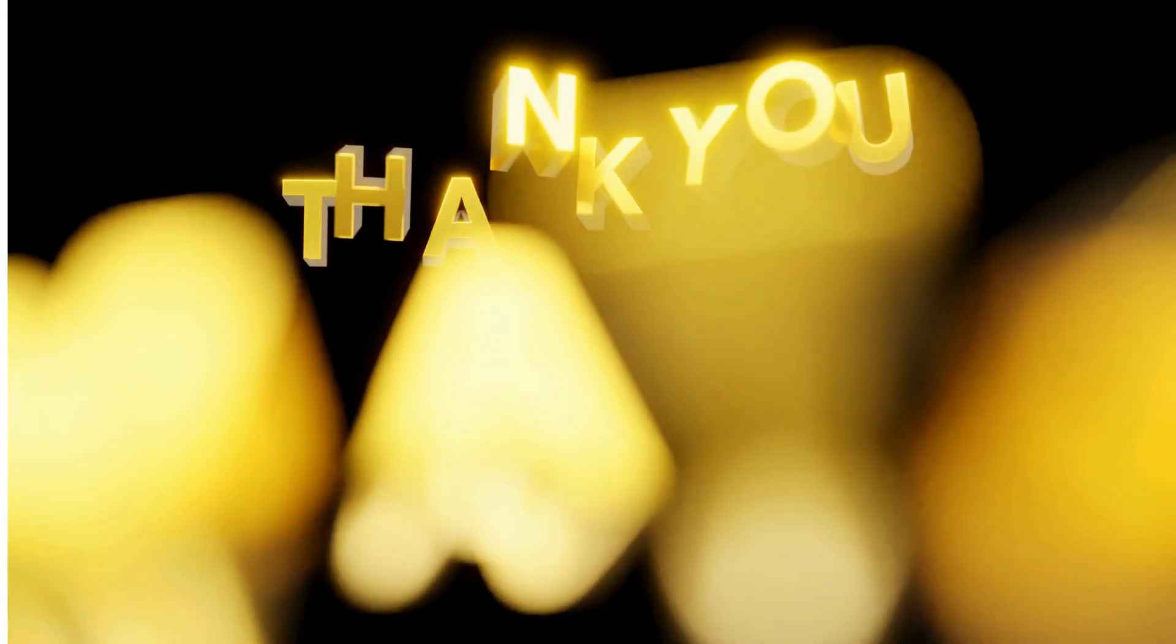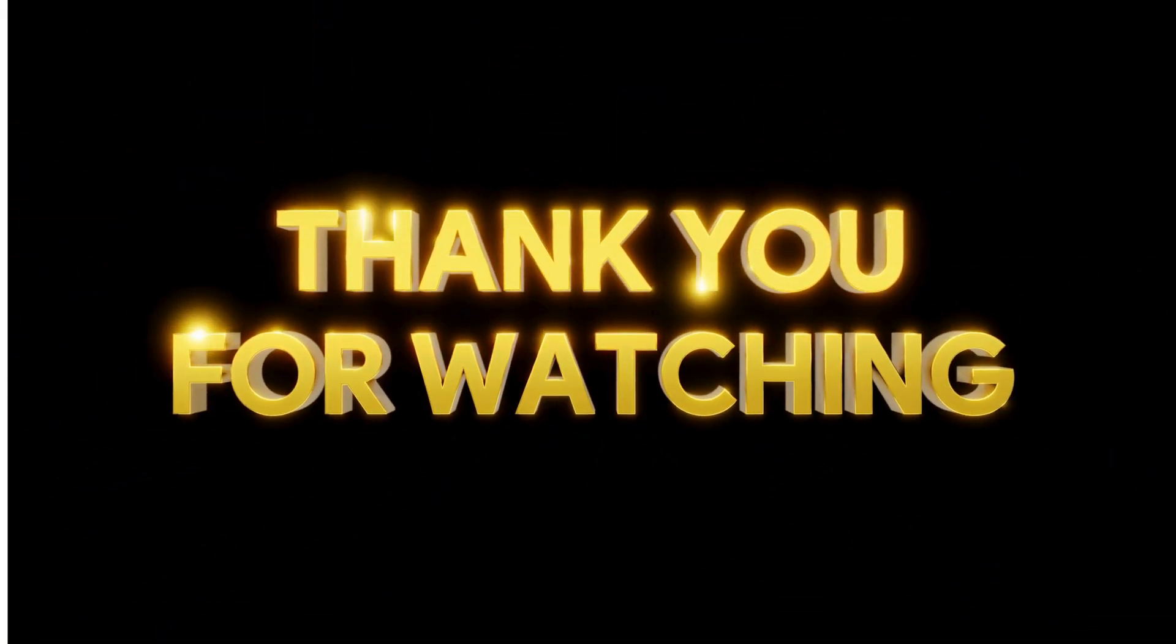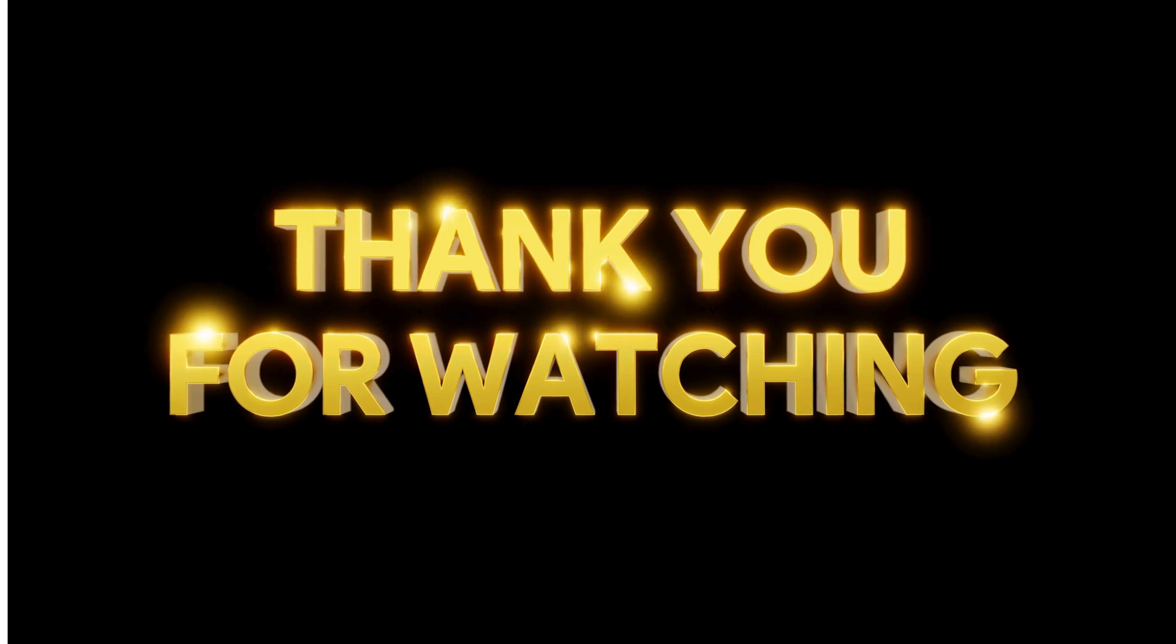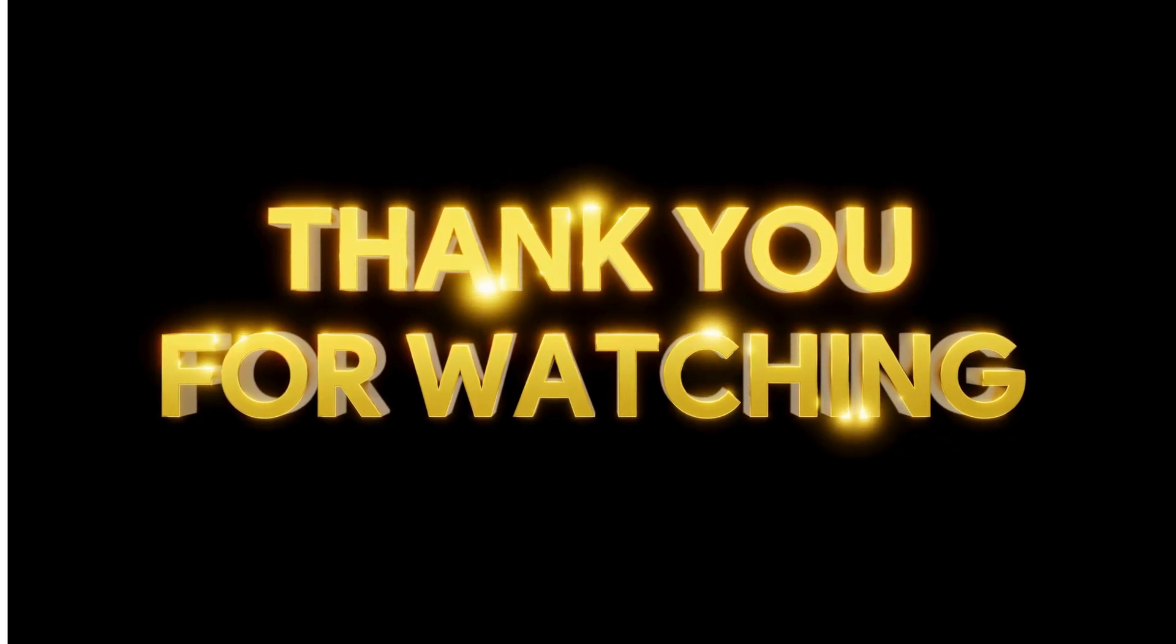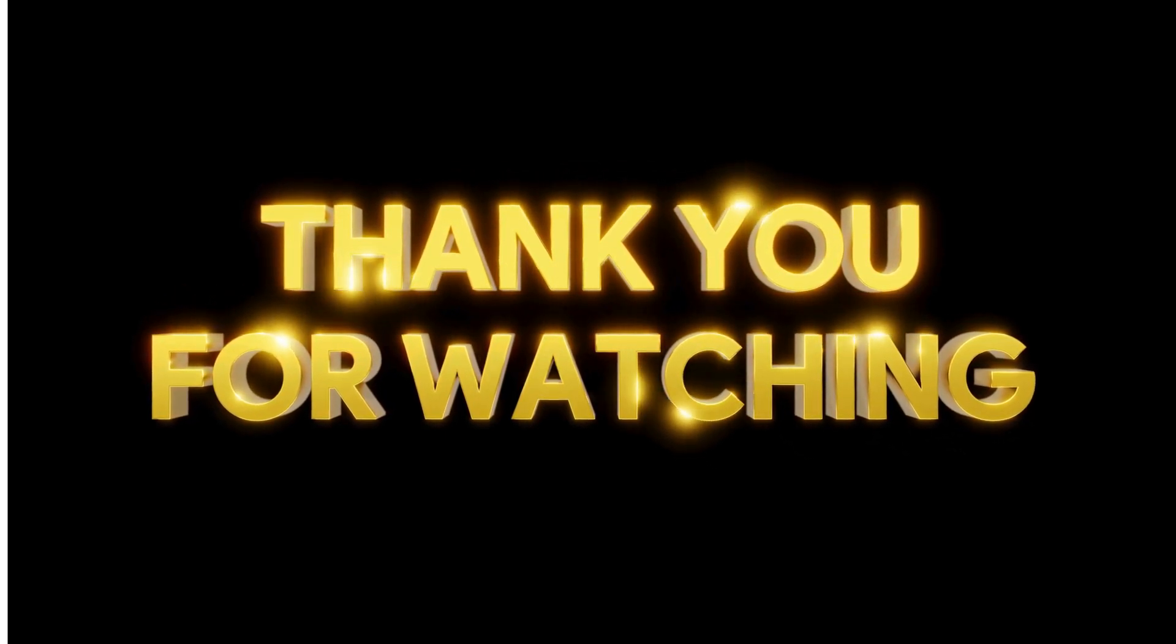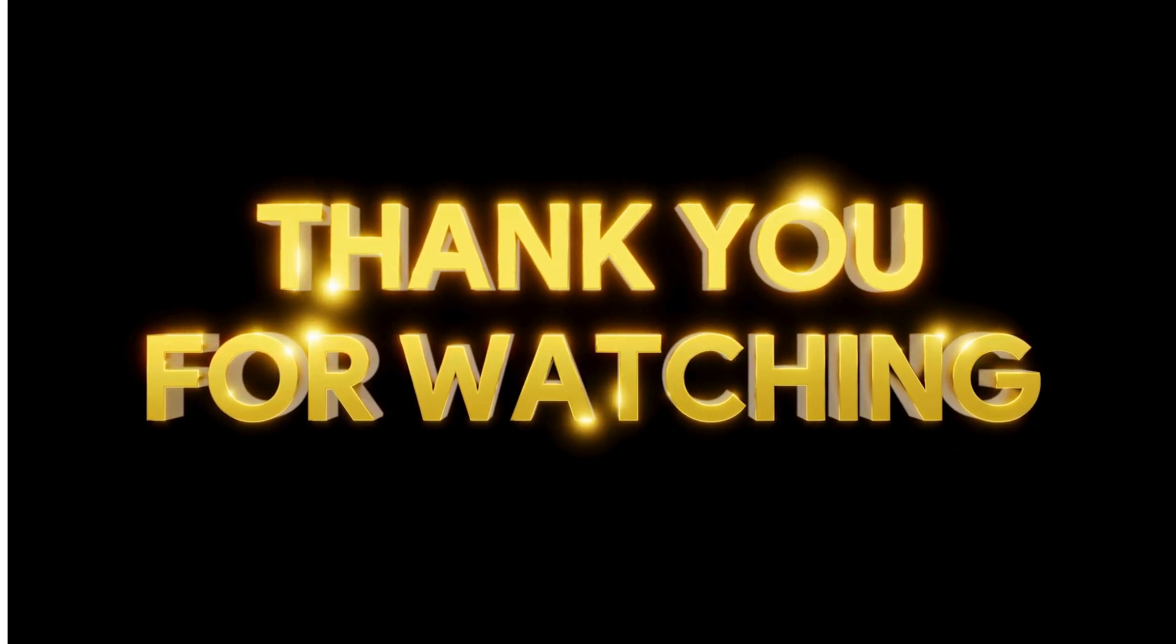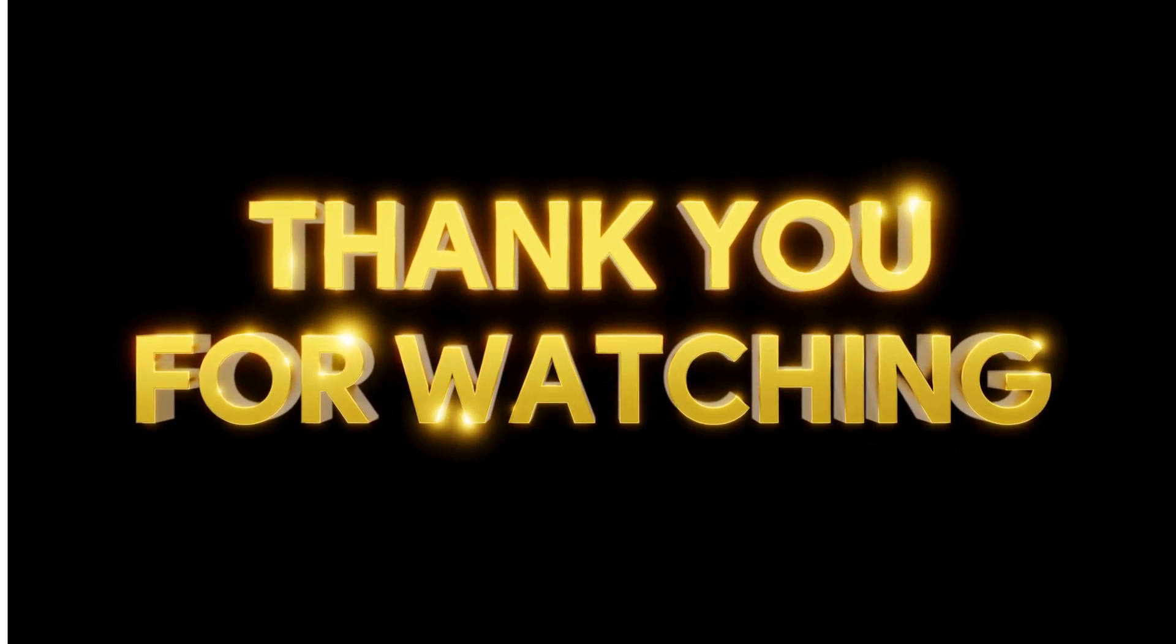So that was our video. Thanks for watching. Don't forget to like and subscribe for more industrial instrumentation content. Drop your questions in the comments below.